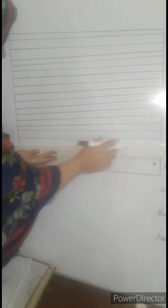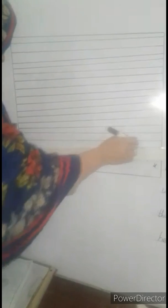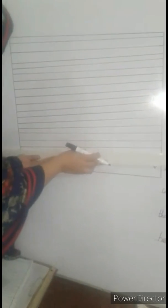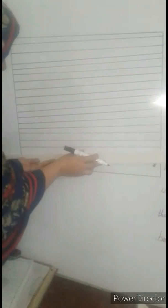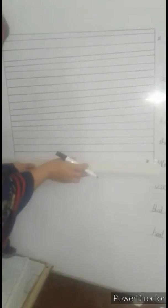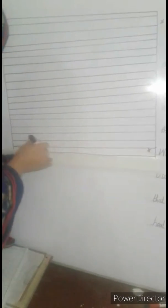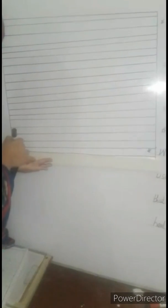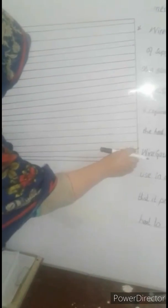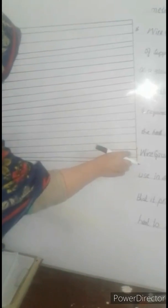Ye wire gauze ka shape hai, bilkul neat and clean draw karna hai.